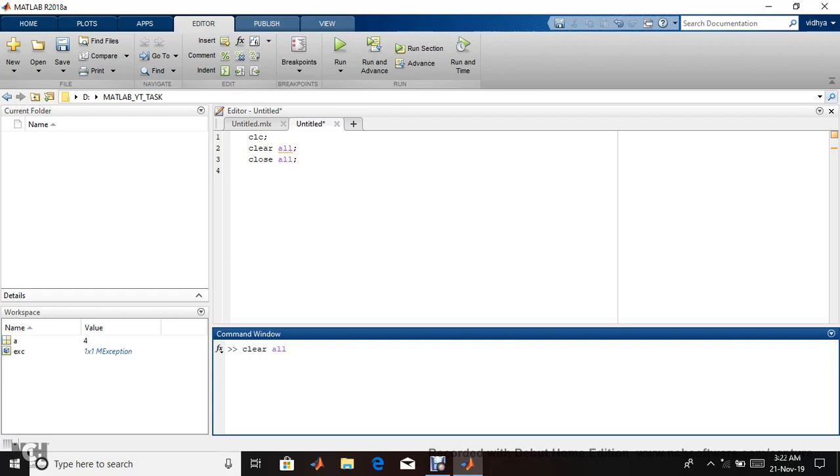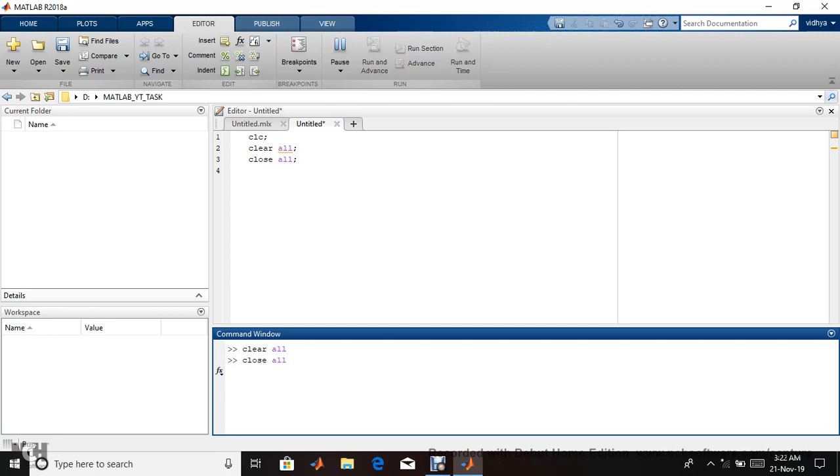You can execute in command window, but command window is temporary. You can see the output and command anything. close all means if you display any figure, any graph or image, if it's already available, it will close.